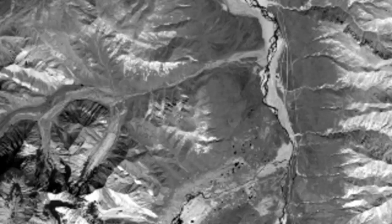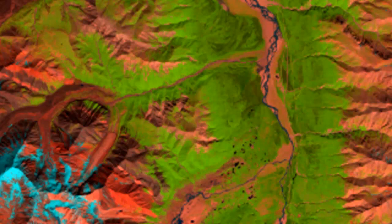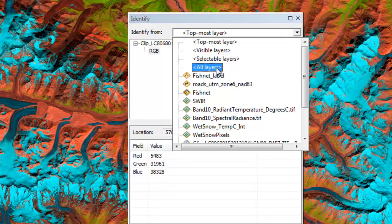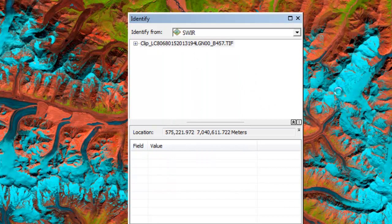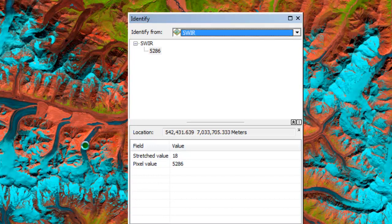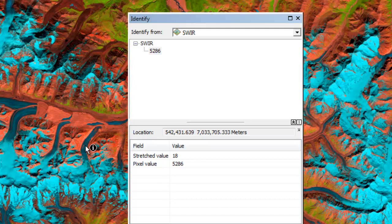Now we want to know what the wet snow shortwave infrared pixel values are. Using the identify tool on glacier areas, I'll turn off the shortwave infrared layer and check the pixel values. Looking at the shortwave infrared layer, values are around 5615, 5588, 5286, etc. Based on that, we'll use a threshold of 5500 — if a pixel has a value less than 5500, we'll consider it to be wet snow. We'll use the CON tool to create a raster of wet snow pixels.